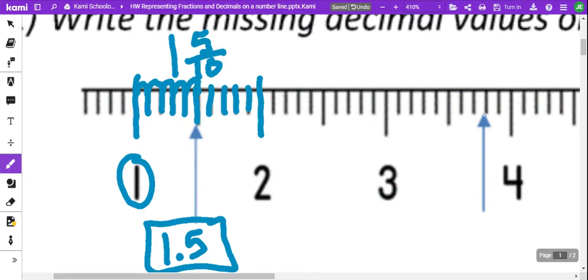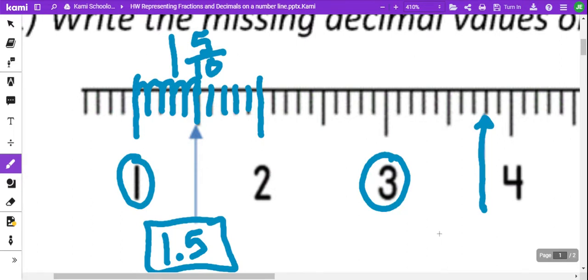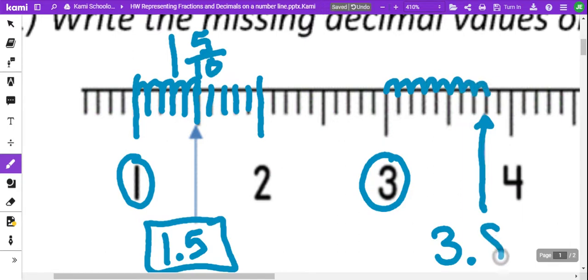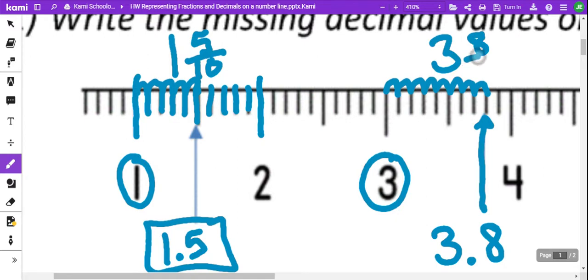So, we're going to go over here and take a look at this arrow. We're going to go to the left, find 3. 3 is going to be our whole number, and now we're going to go between the numbers from 3 to 4. Starting at 3, do not count the first line — we're going to count the jumps: 1, 2, 3, 4, 5, 6, 7, 8. So, there's 8 out of 10, or 8 little parts of the whole number — 3 and 8 tenths. The fraction can be written as 3, and we have 8 as the part out of 10.